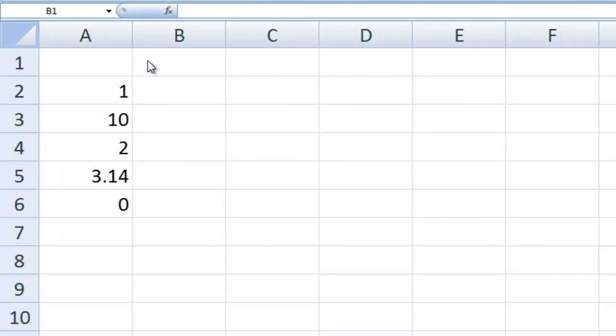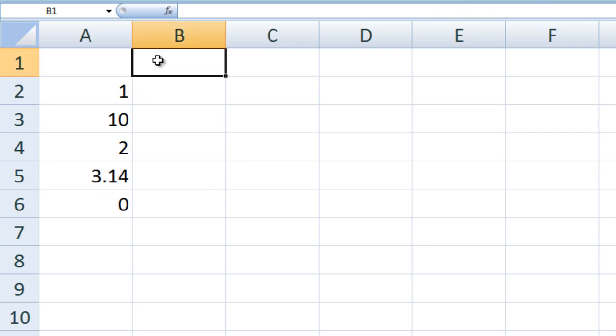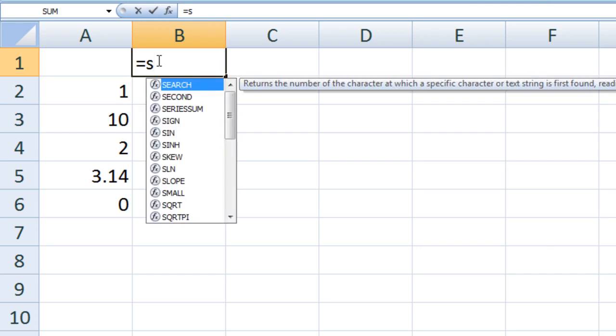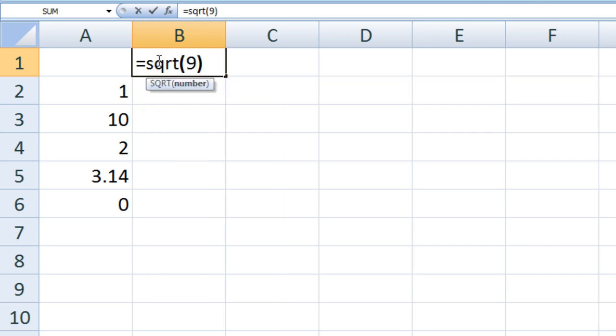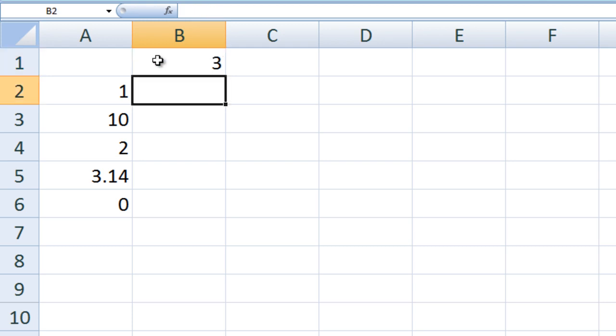Here is an example of how to use Excel's built-in functions. Cells A2 through A6 have values stored in them. In cell B1, we can calculate the square root of 9 by typing equals SQRT and then a 9 inside parentheses, and we obtain 3.